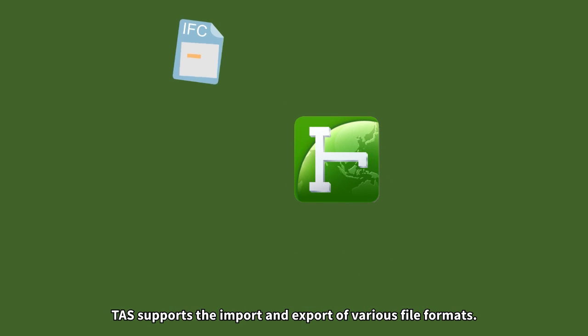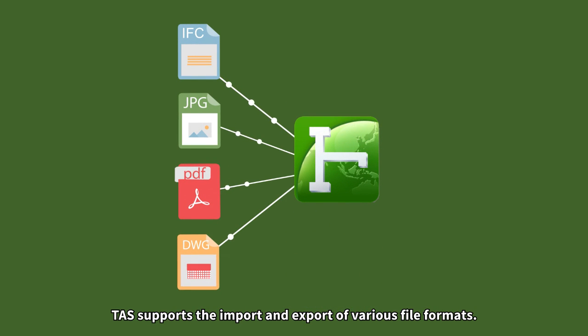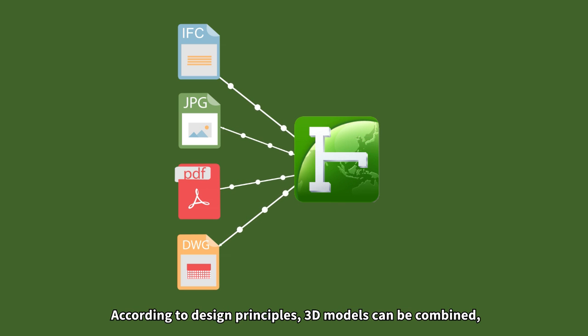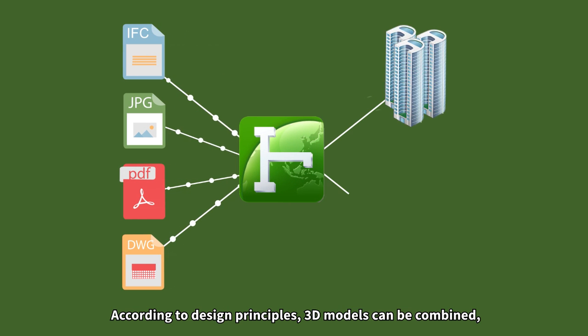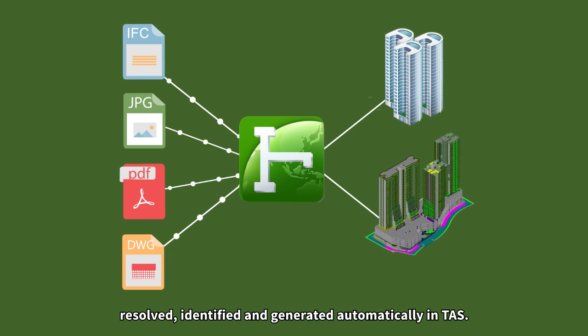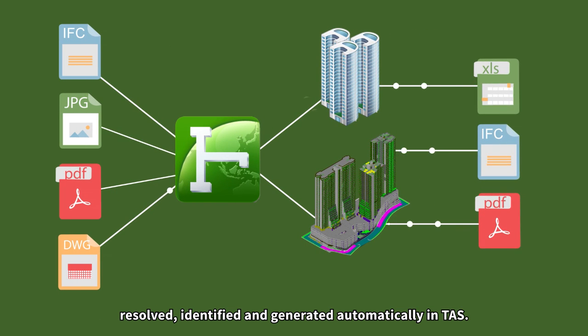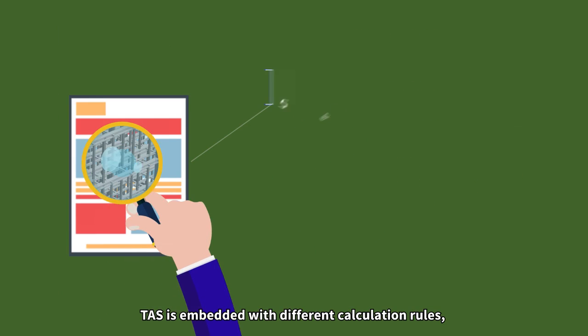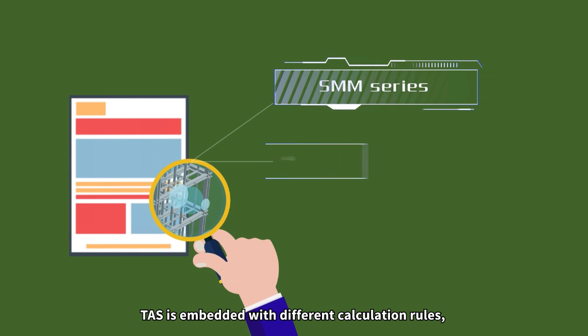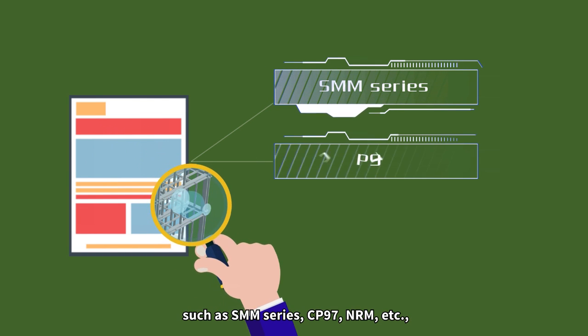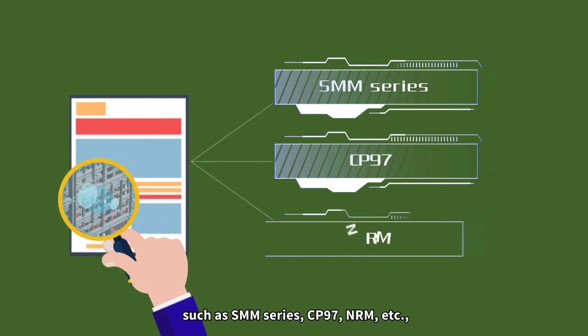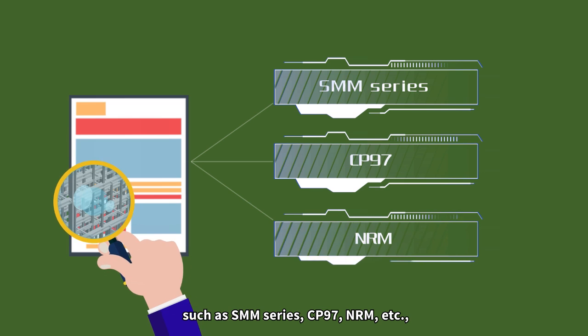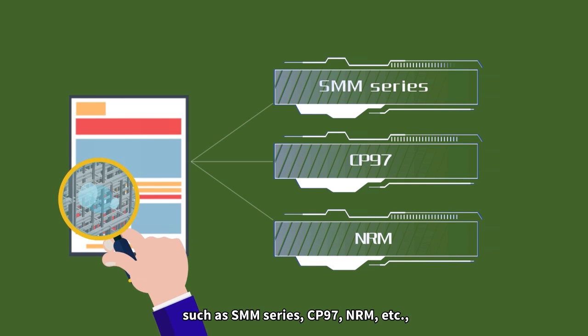TAS supports the import and export of various file formats. According to design principles, 3D models can be combined, resolved, identified and generated automatically in TAS. TAS is embedded with different calculation rules, such as SMM series, CP97, NRM, etc.